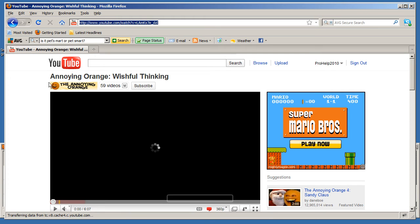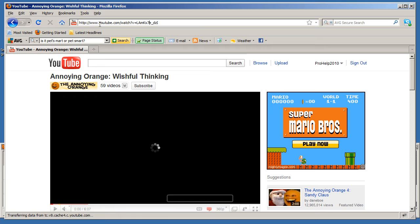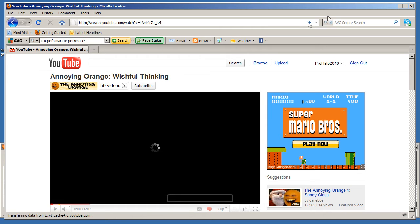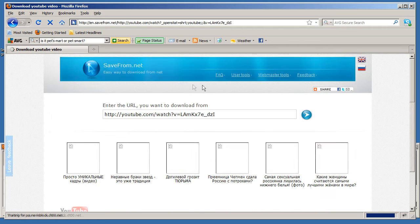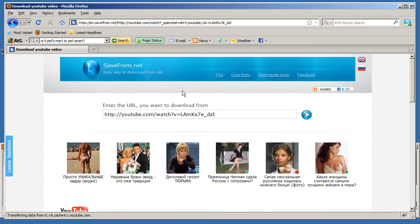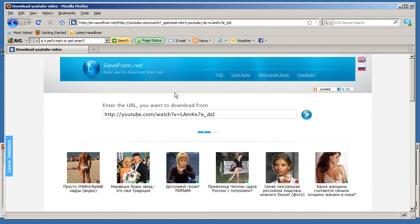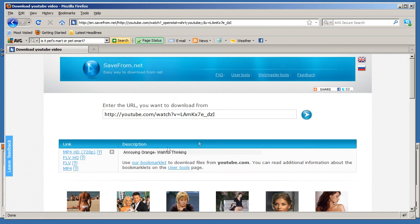Once you go to a video, you're gonna go up here to the URL box and right before the word YouTube type in SS and then click go. This is gonna redirect you to another website and this website is gonna convert it for you.